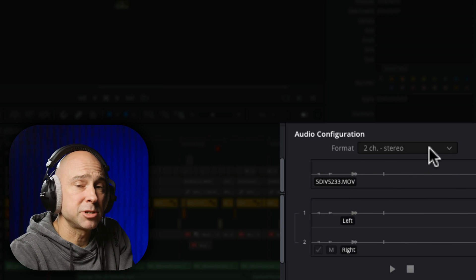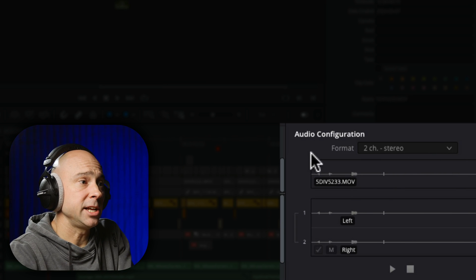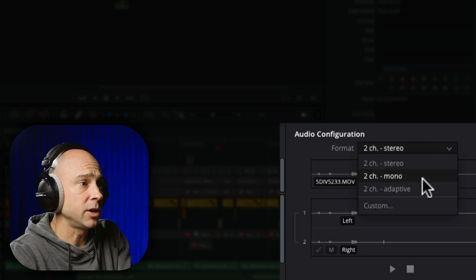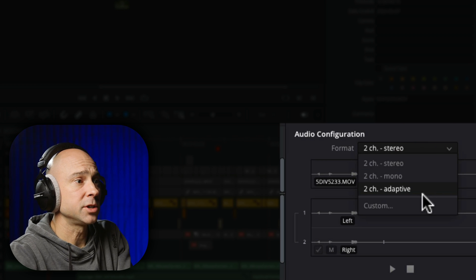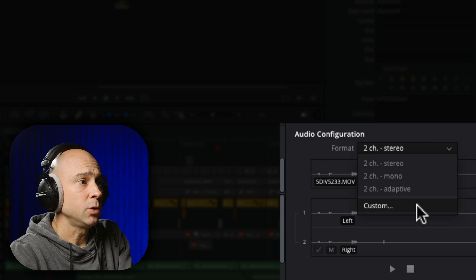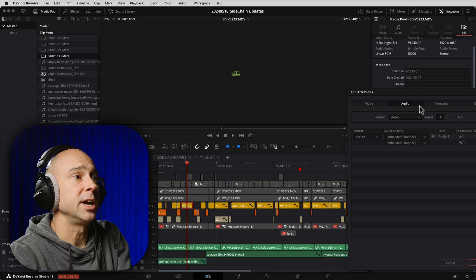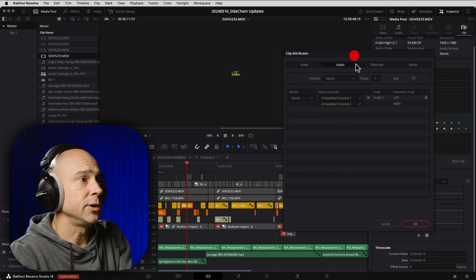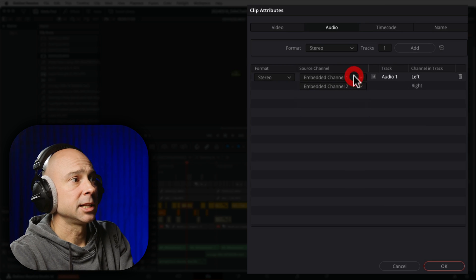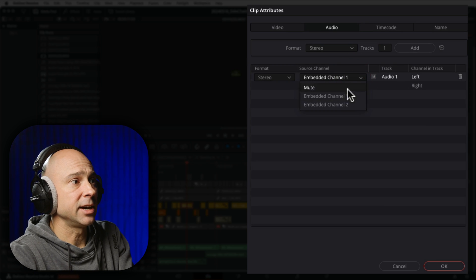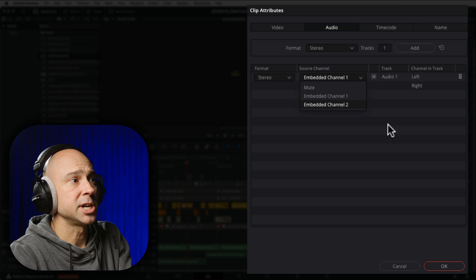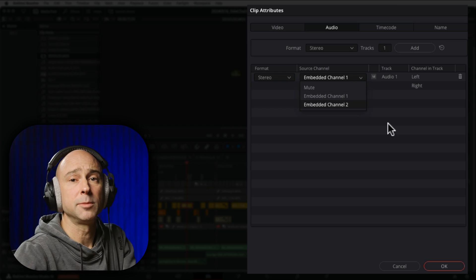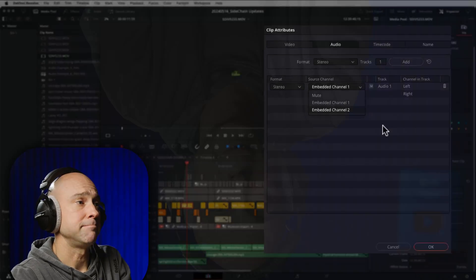And you've also got the option here to change the format. So you can use your stereo, you can do mono, you can do adaptive, or you can do a custom where it'll open up our window here in the clip attributes, click your dropdown here and you can choose whichever one you want or set it up however you might want to do that.